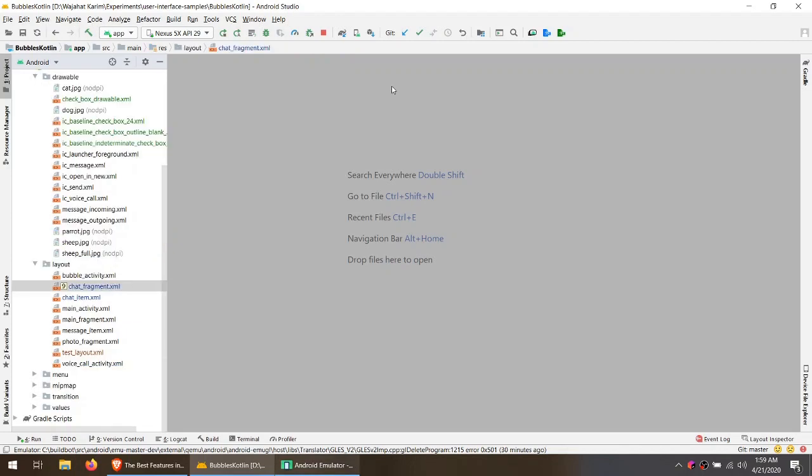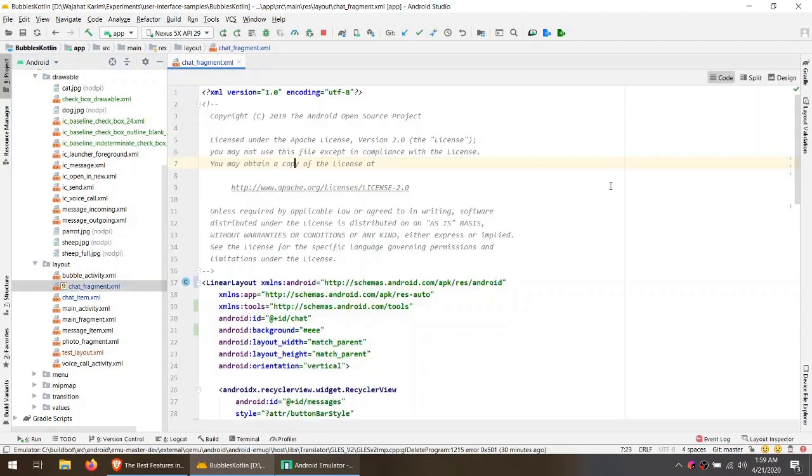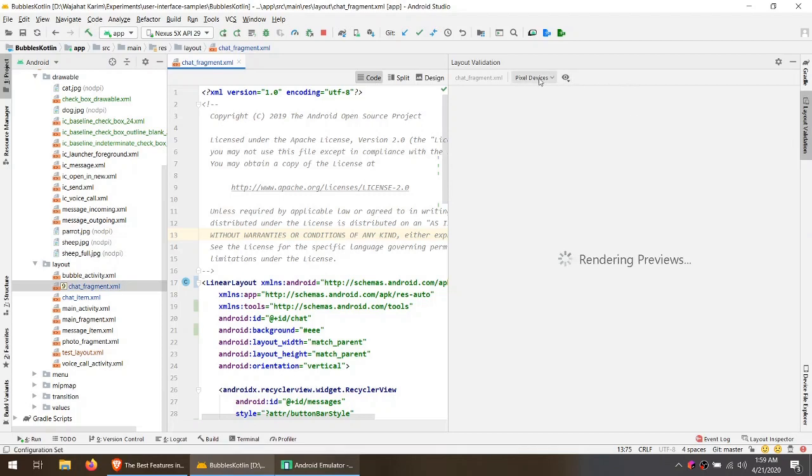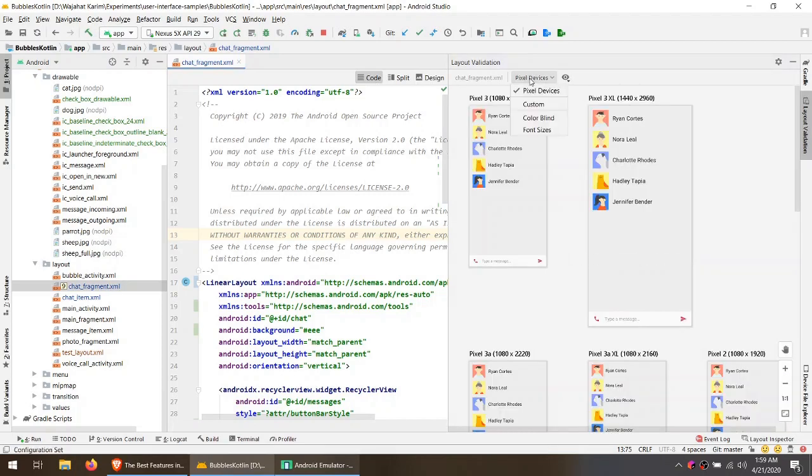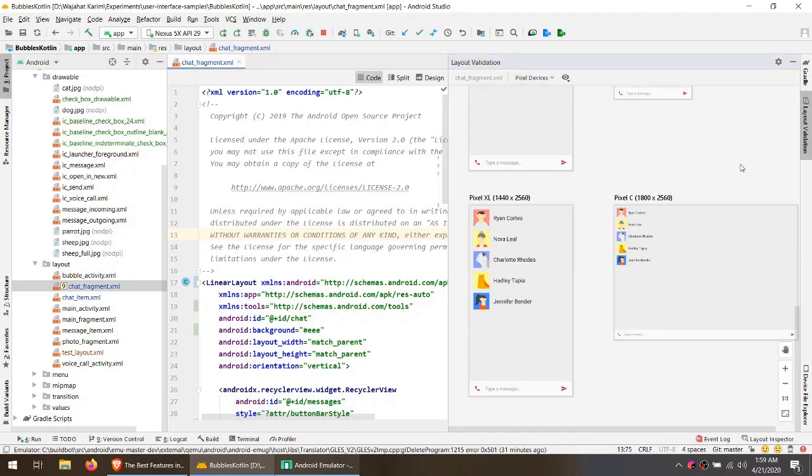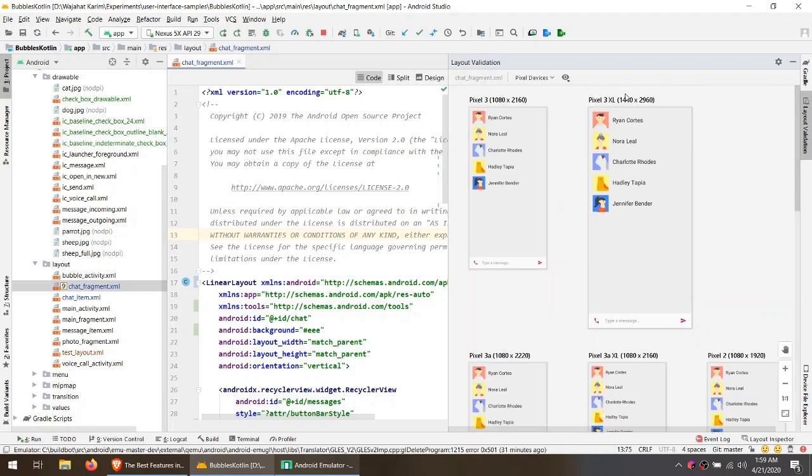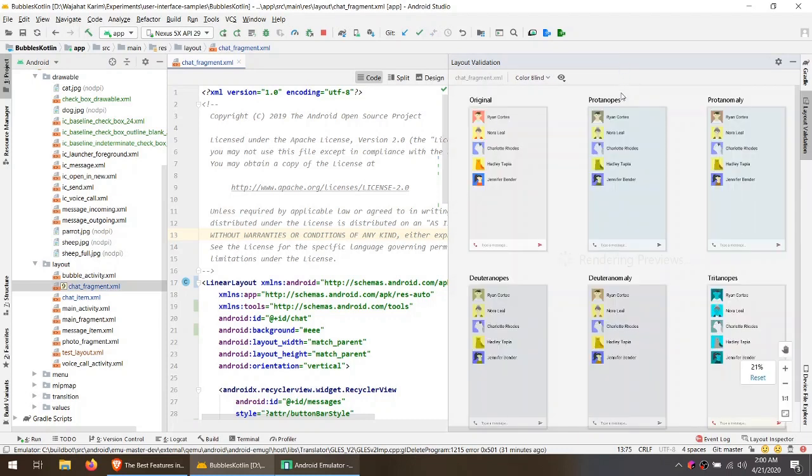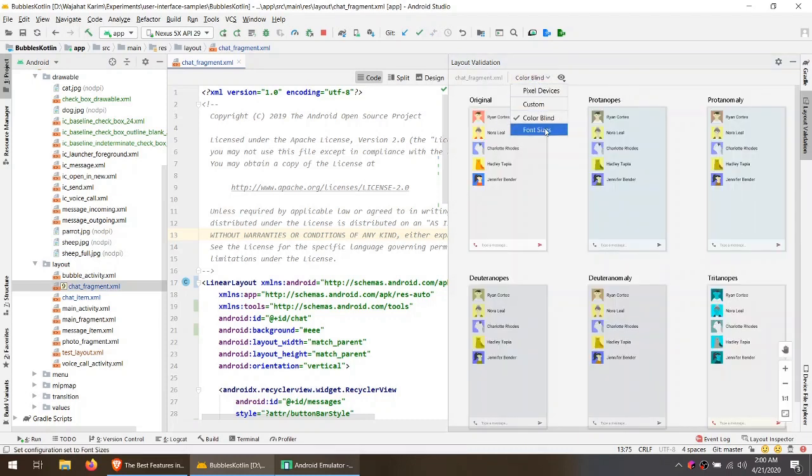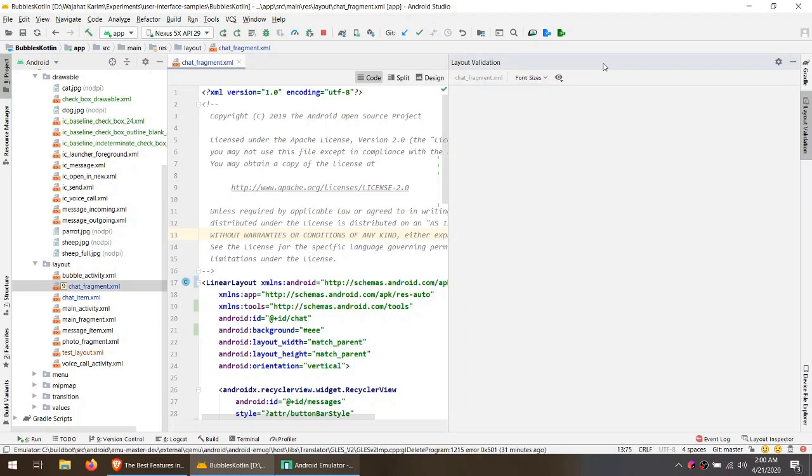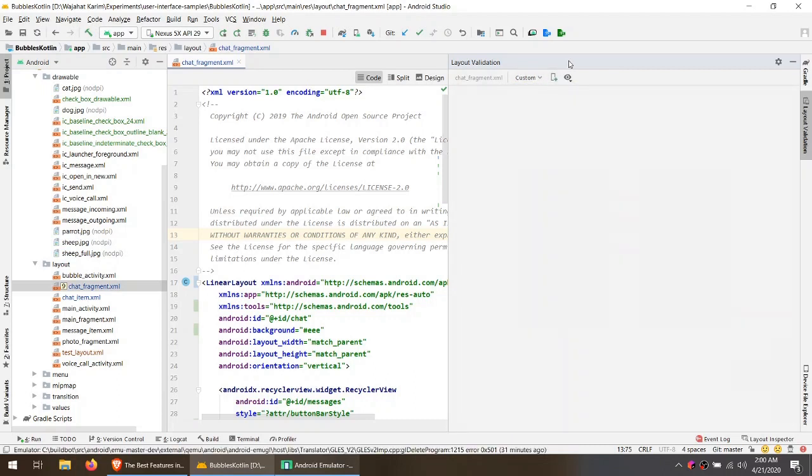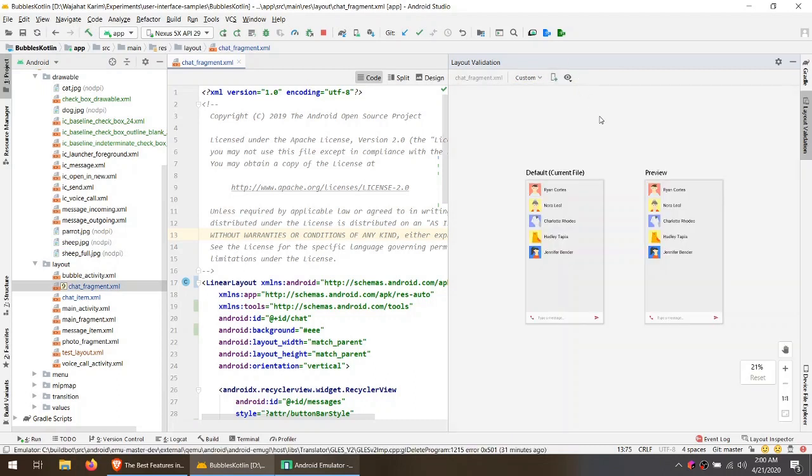The best feature of Android Studio 4.0 is multiple previews. For example, I can see how my layout will look on all kinds of Pixel devices. You can see the whole list here. You can also see how this will look for color blind people, or how this will behave with different font sizes.